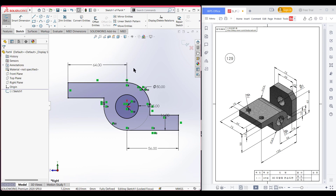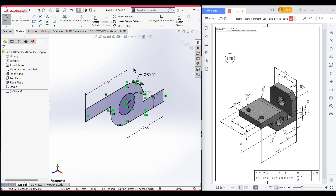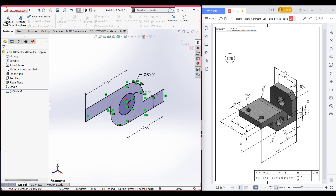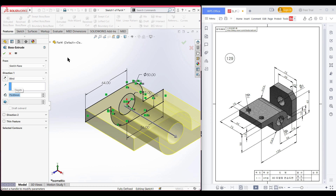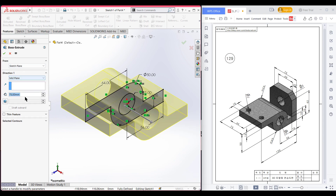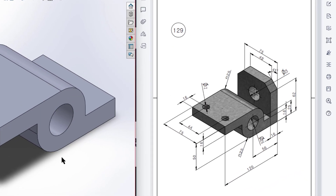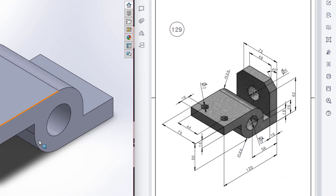Now go to isometric view for a better view, because now we will extrude boss it. Go to features and extrude boss. Extrude boss it to 75 units and select the mid-plane option. Now press OK. Here you can see we have drawn our main shape.